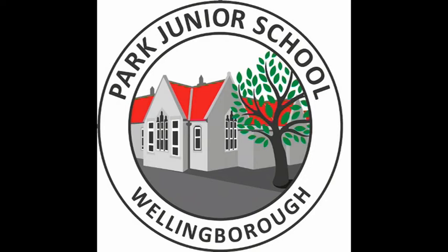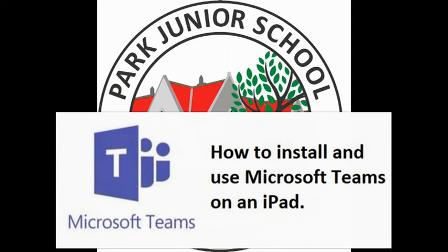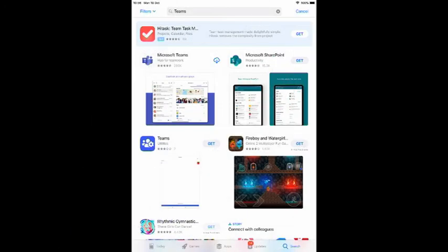Hello and welcome to another Park Junior School How-To video. Today we're going to be discussing how to install and use Microsoft Teams on iPad. First thing you need to do is to open up the App Store and search for Microsoft Teams and download the app.